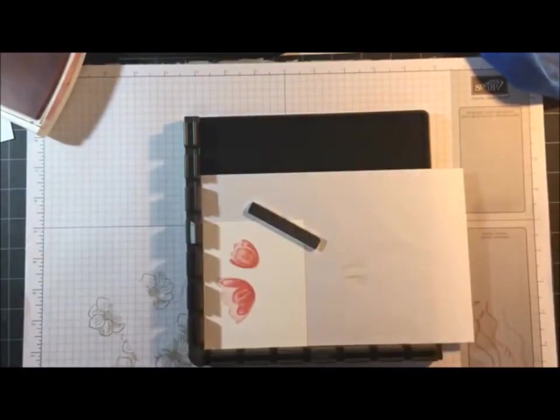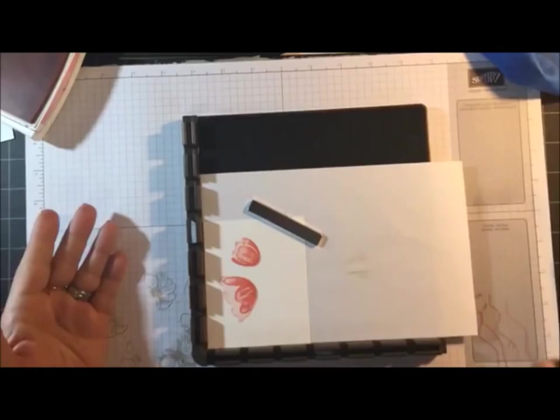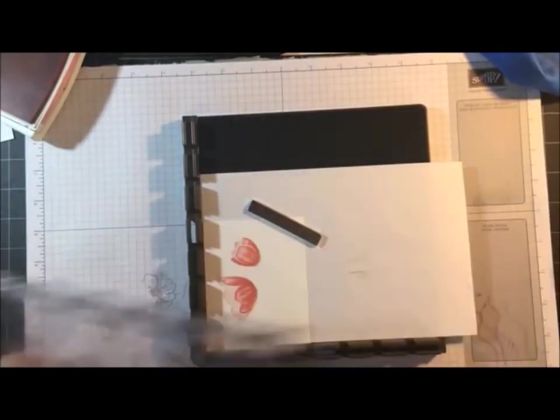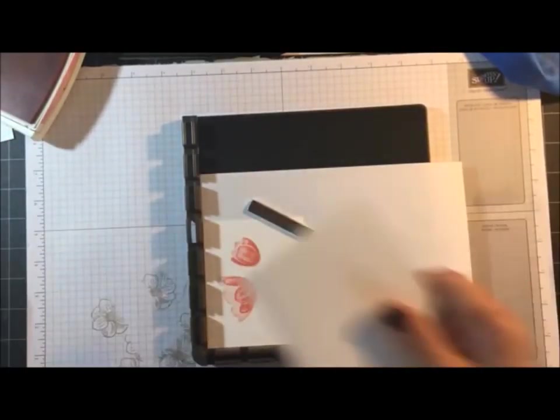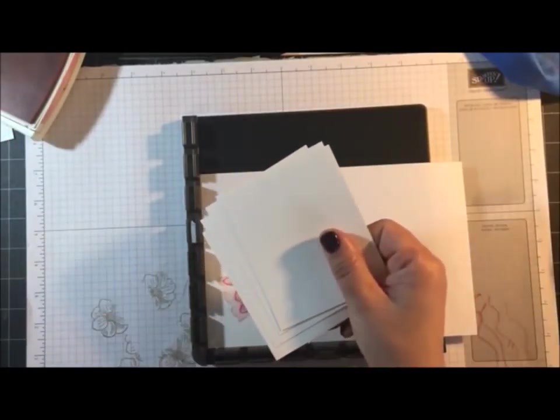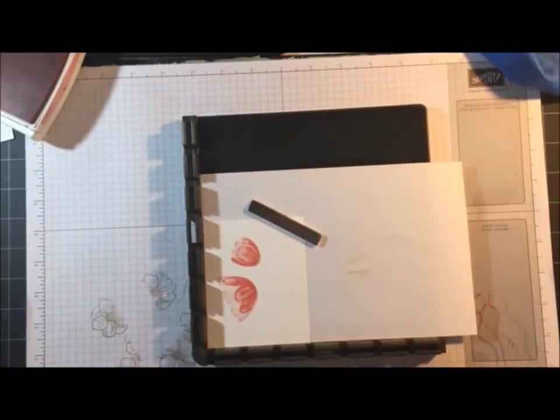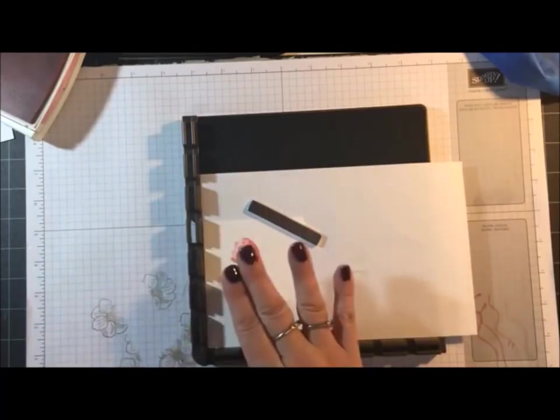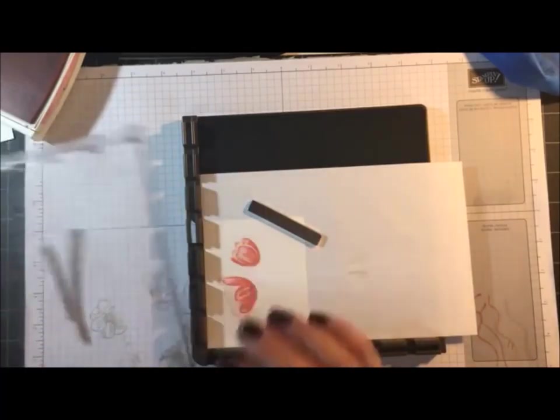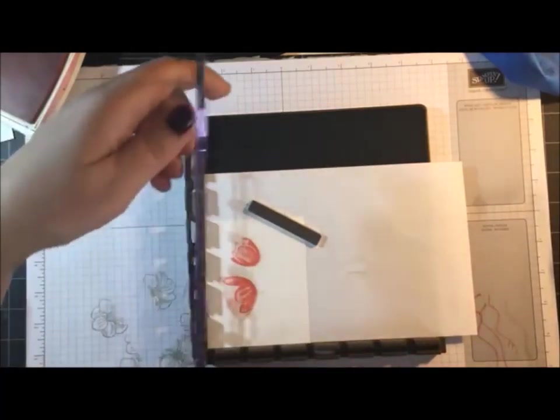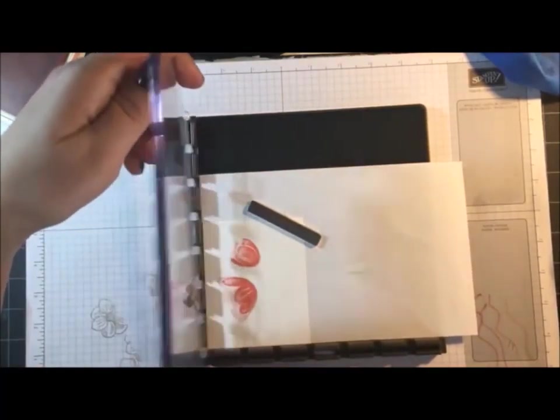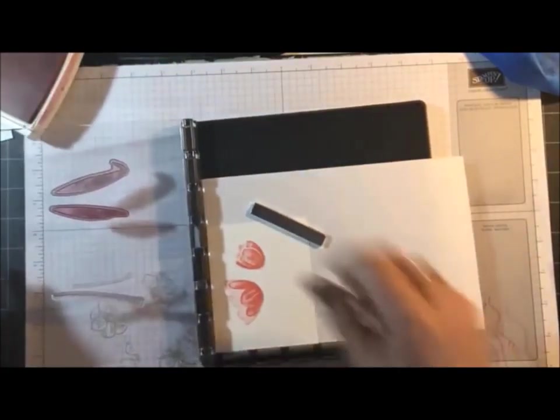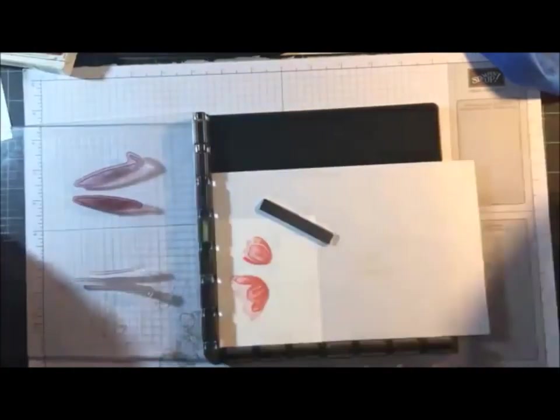So what I would do, let's say I had 50 orders and I made 50 cards, I would do 50 and just keep changing out the white, all in one color, then I would switch to the next color. Okay, now we're going to do the stems.